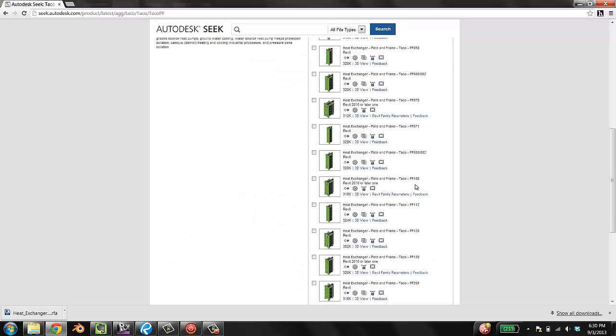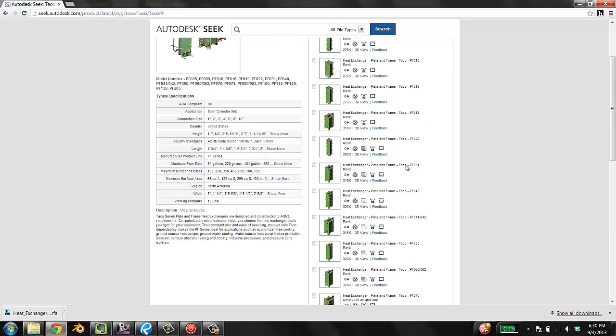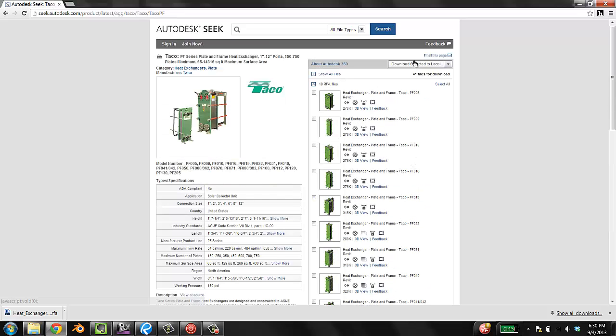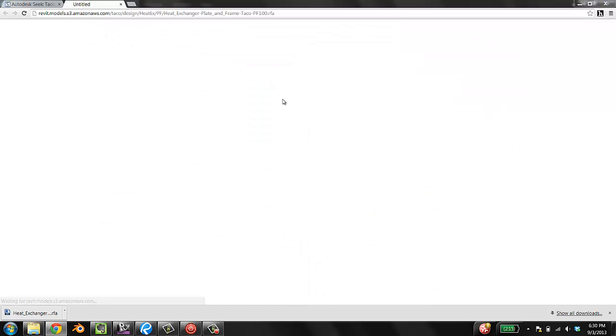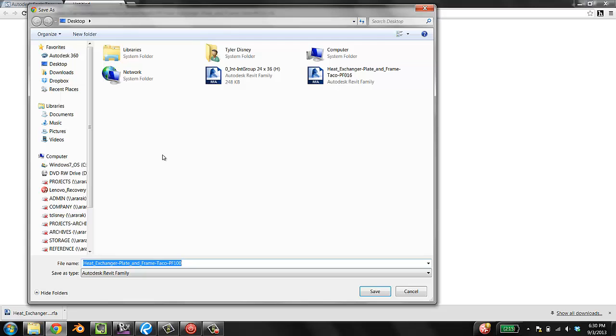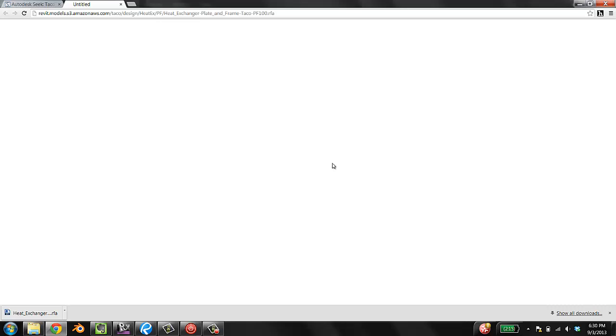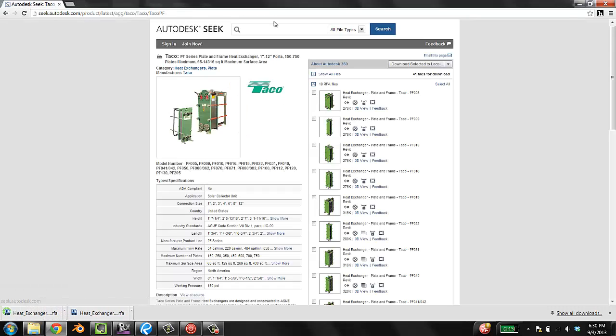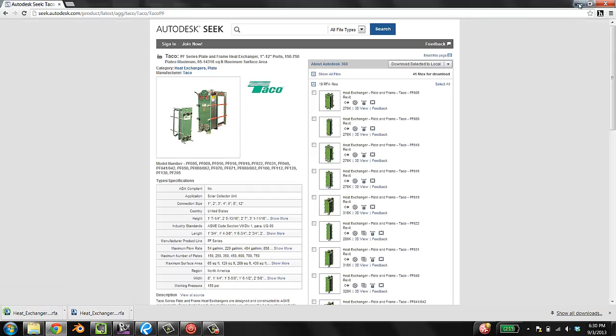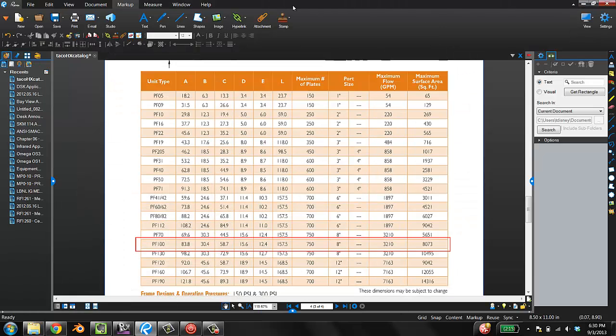We're going to find the PF100 and check it. If there was a text file that went along with this, you'd check that as well. Go up to the top and download it—just download it to your desktop. You can tell I've already done this.